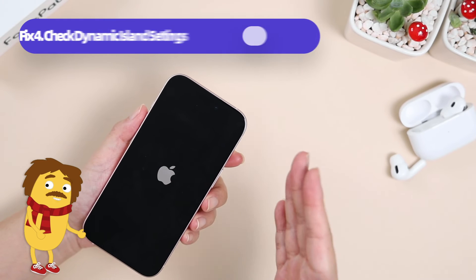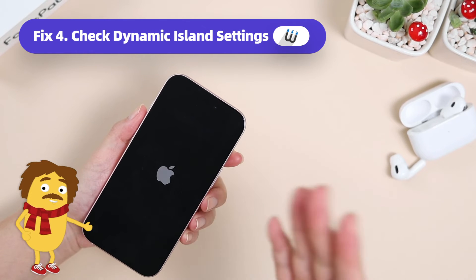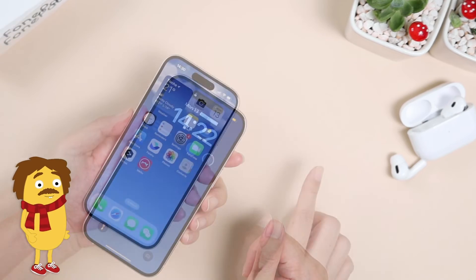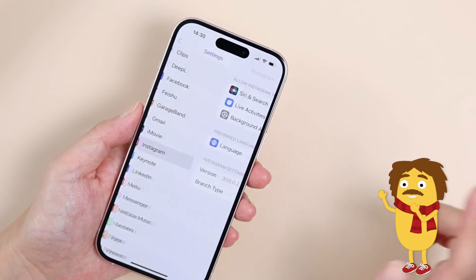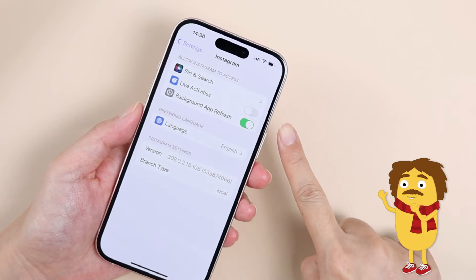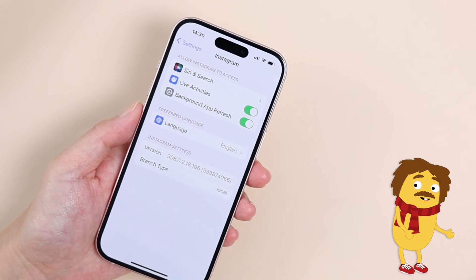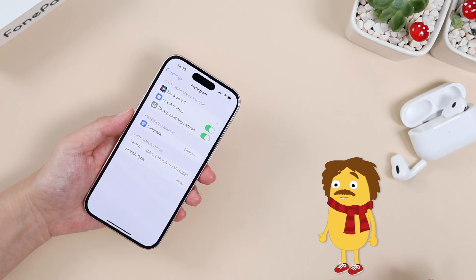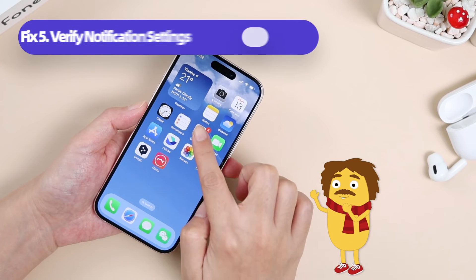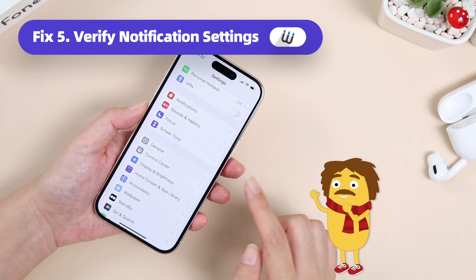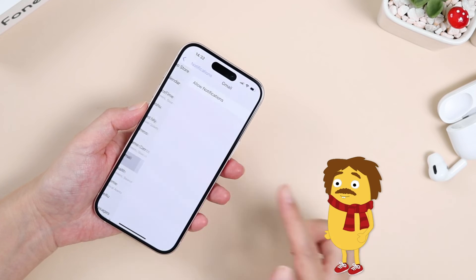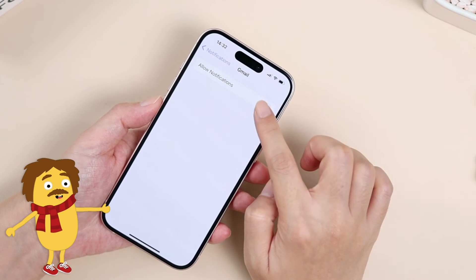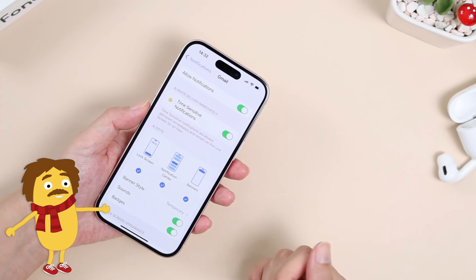If restarting your iPhone doesn't resolve the issue, you should check the Dynamic Island settings. Go to Settings, scroll down to find the app experiencing Dynamic Island problems, and tap Live Activities. Ensure Allow Live Activities is enabled. Then in Settings, select Notifications and find the app in question, and make sure to toggle Allow Notifications to enable Dynamic Island notifications.